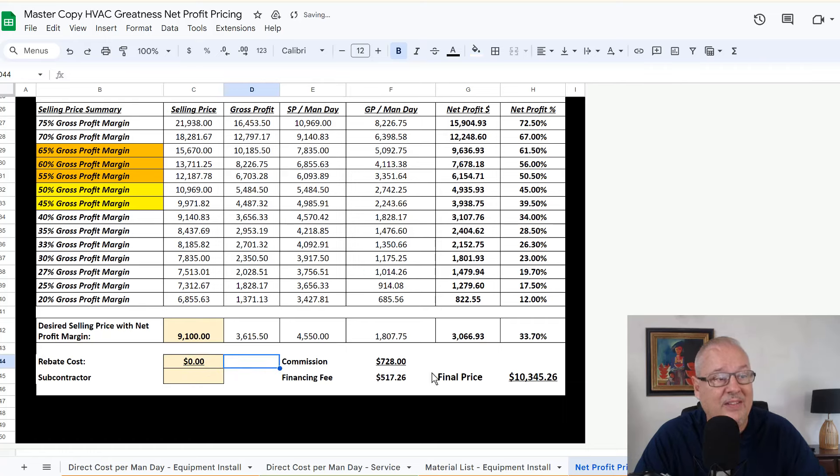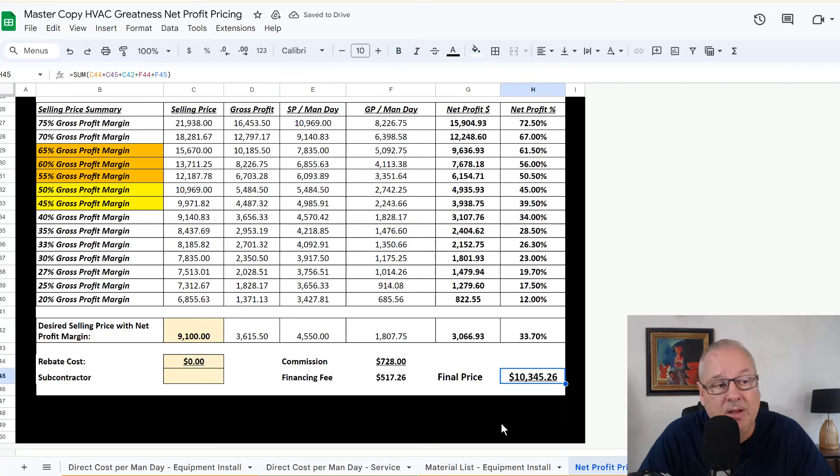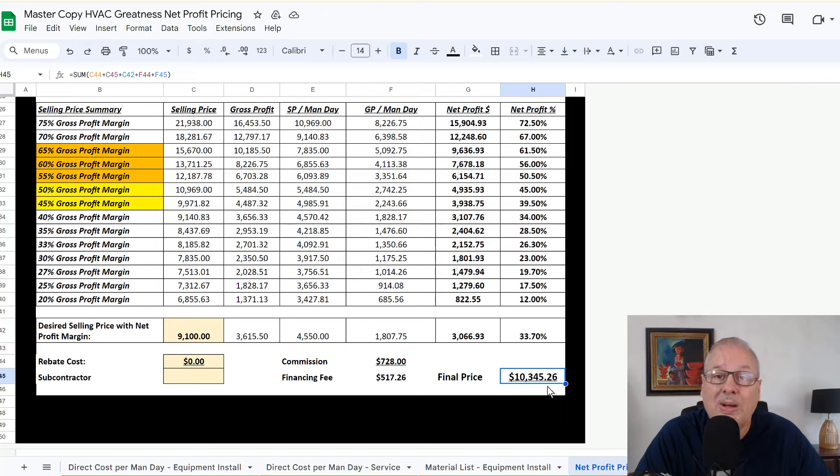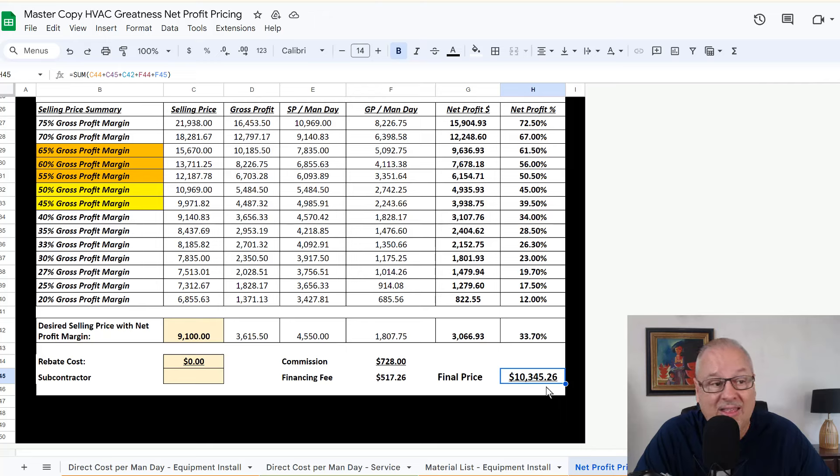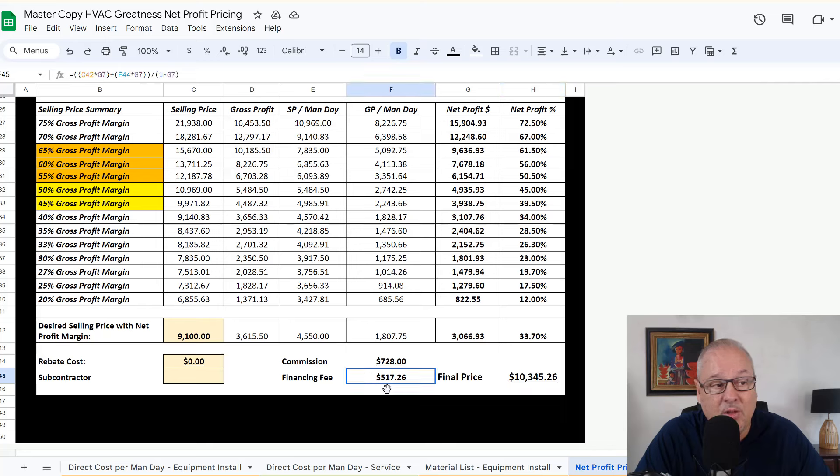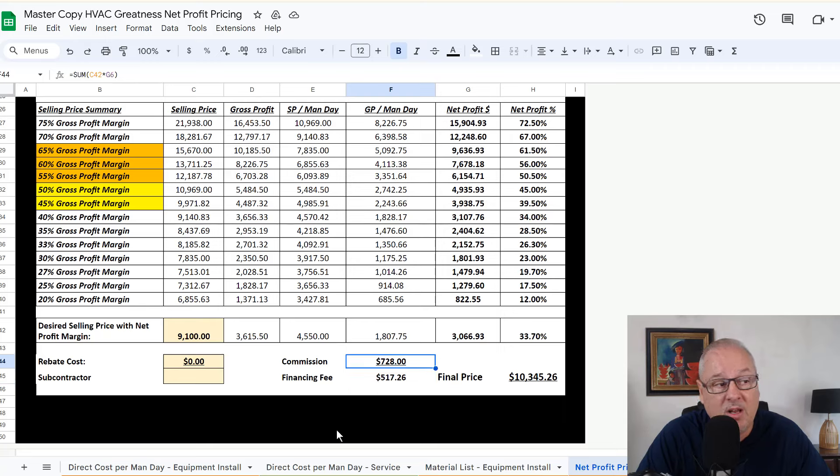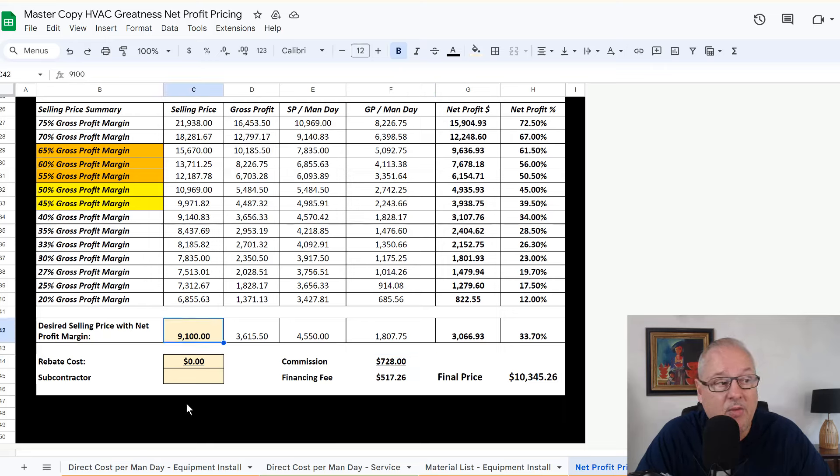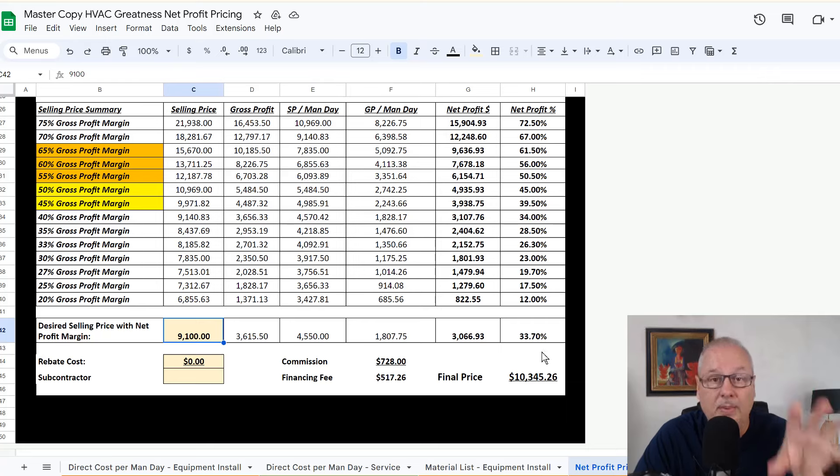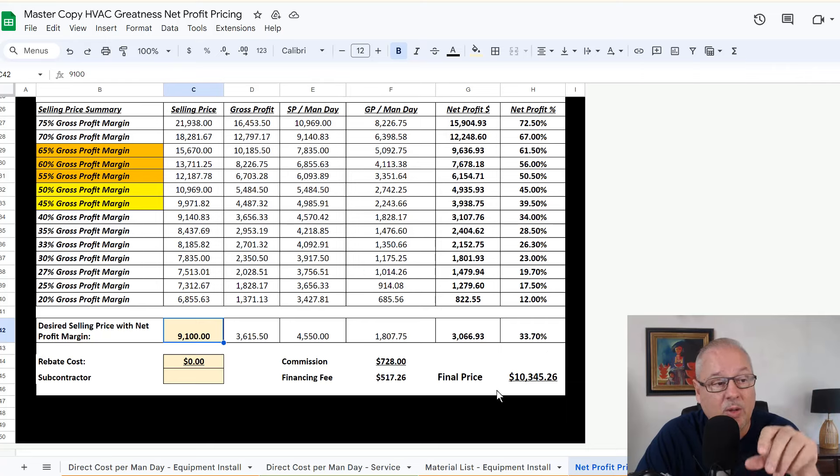So if I've got a commission sales, I need to be around $10,345.26, not around, be exactly that. Because first thing the financing company is going to do, they're going to take out their 5%. If this is a finance job and the first person you're going to pay is going to be your commission salesman. And then what's left over goes to the company, which ensures that the company makes what it needs to make.